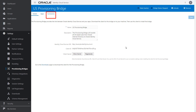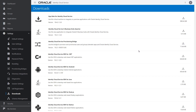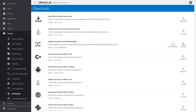The Connectors tab displays the identity connector framework connectors that the provisioning bridge uses to communicate between on-premises LDAP applications, such as Oracle Internet Directory, and Oracle Identity Cloud Service. Let's install the client for the provisioning bridge. First, download this client. In the downloads page, download the Identity Cloud Service provisioning bridge.